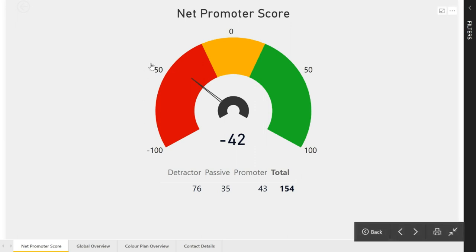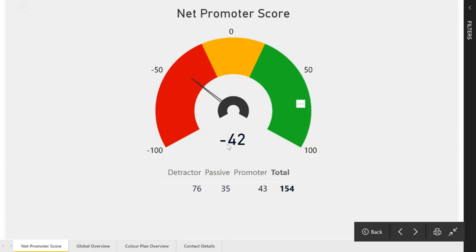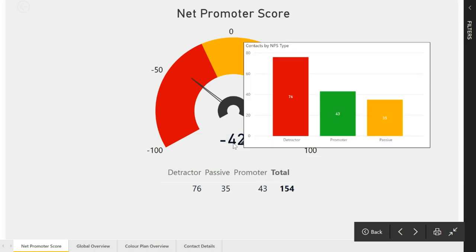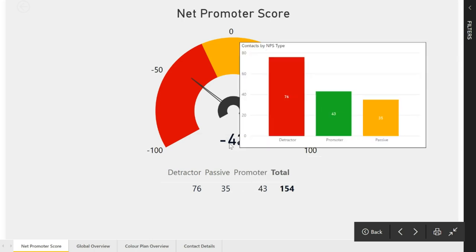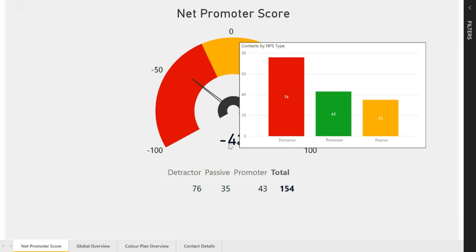Here we've got a gauge that shows the overall Net Promoter Score right in the middle. If we hover our mouse over that Net Promoter Score, we can see the number of contacts by Net Promoter Score type. This is using a tooltip, but it's actually using a report as the tooltip. We'll get into that a little bit later.